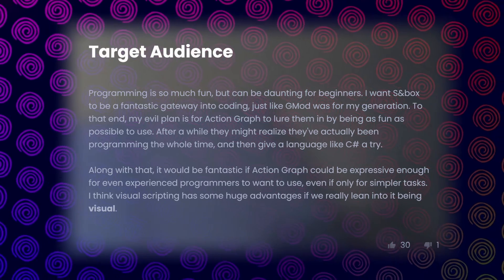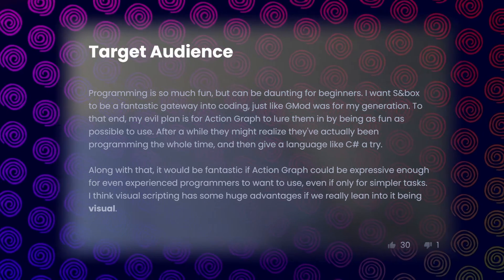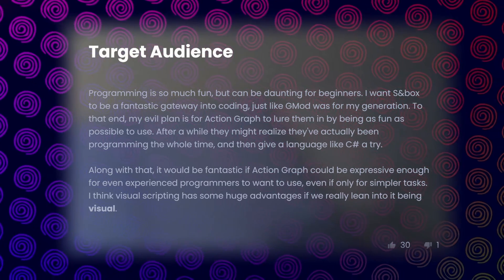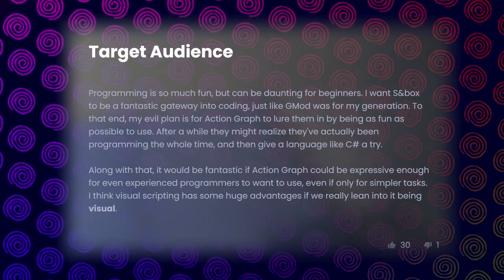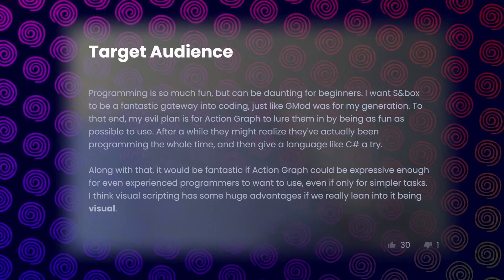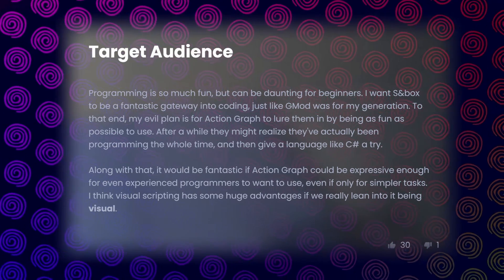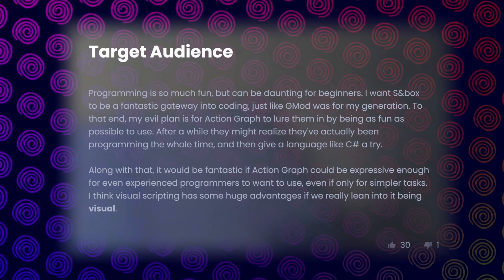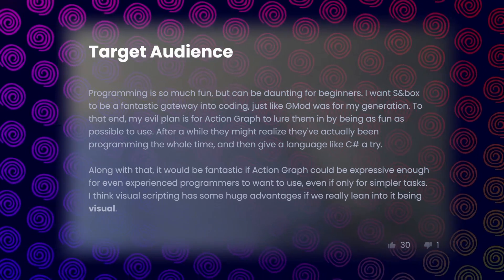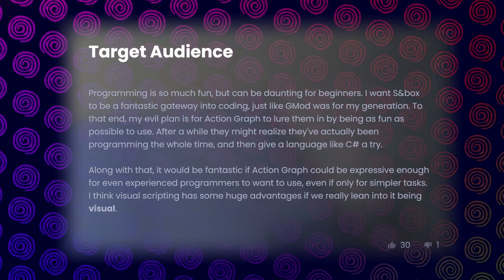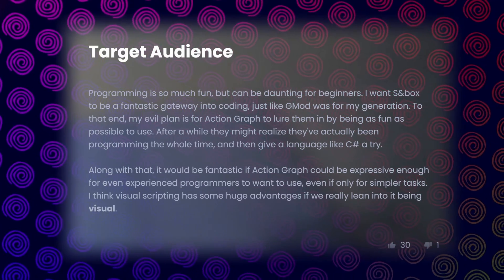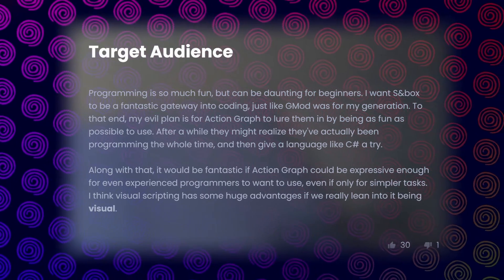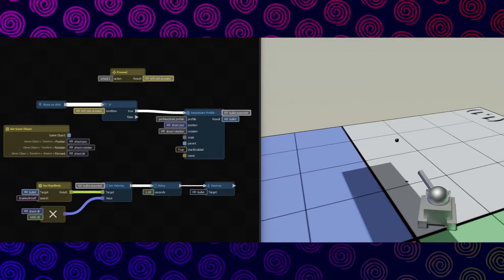Along with that, it would be fantastic if Action Graph could be expressive enough for even experienced programmers to want to use, even if only for simpler tasks. I think visual scripting has some huge advantages if we really lean into it being visual.